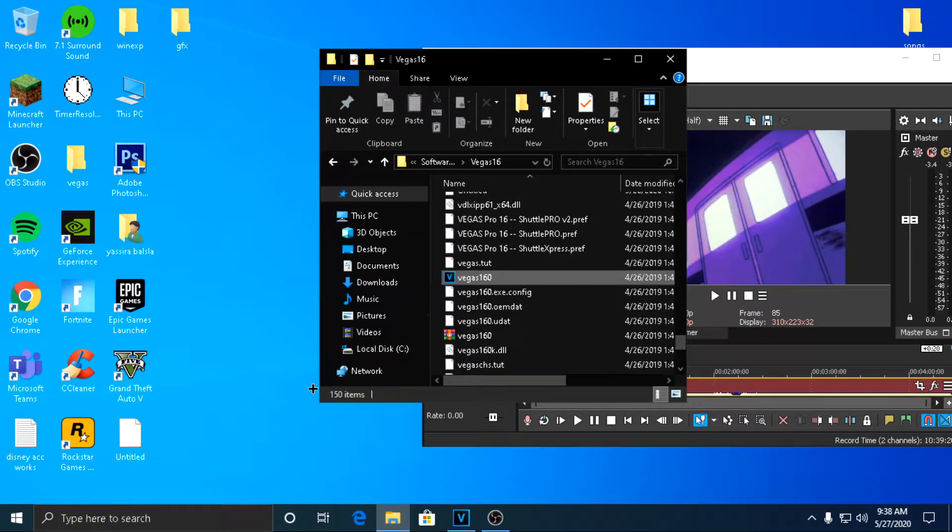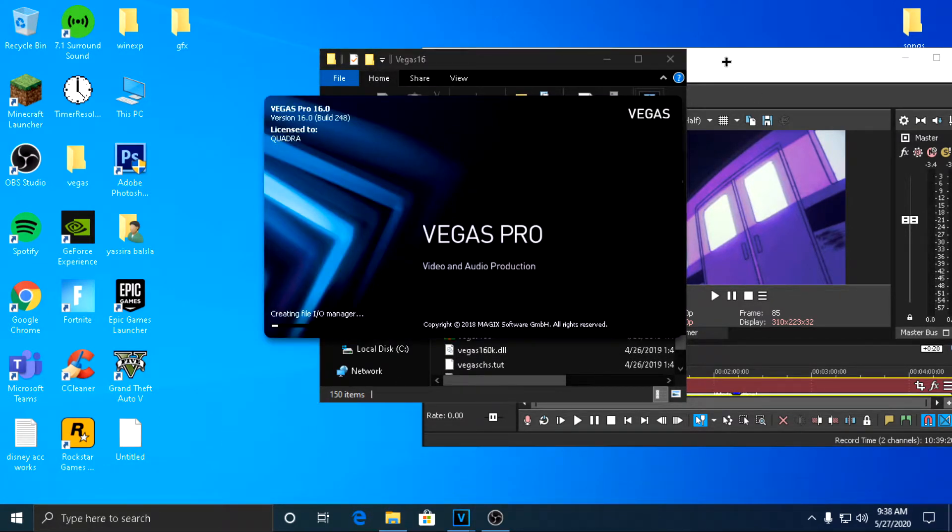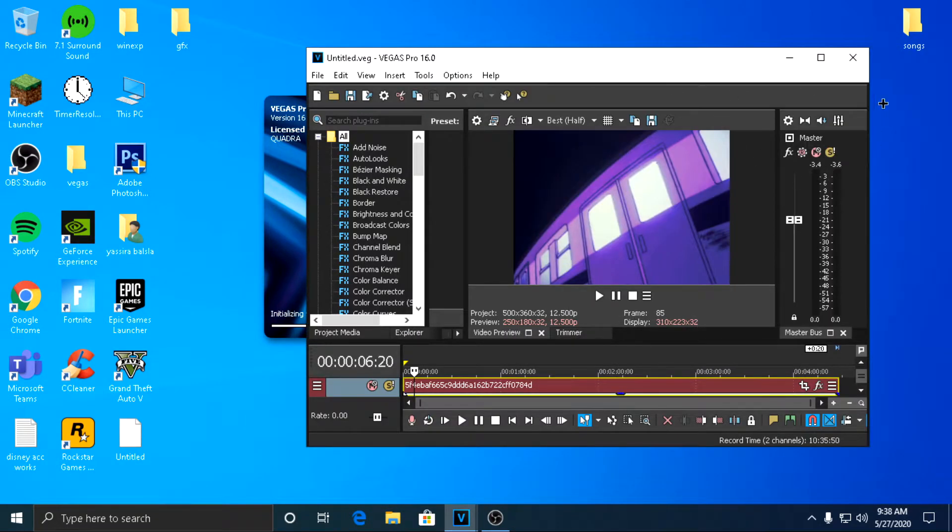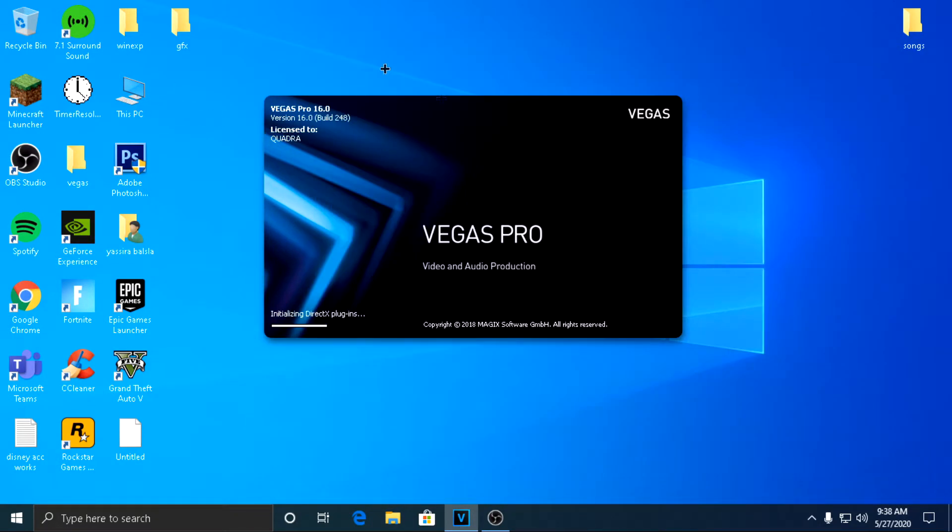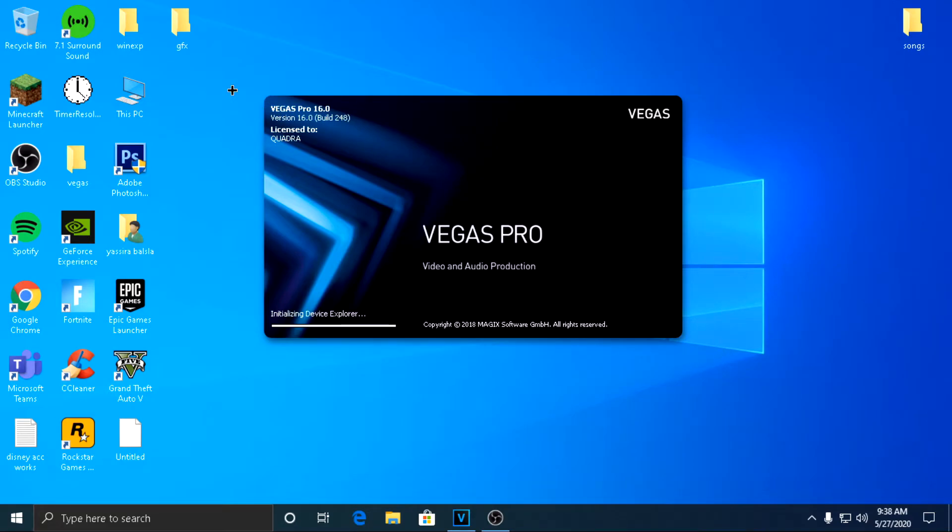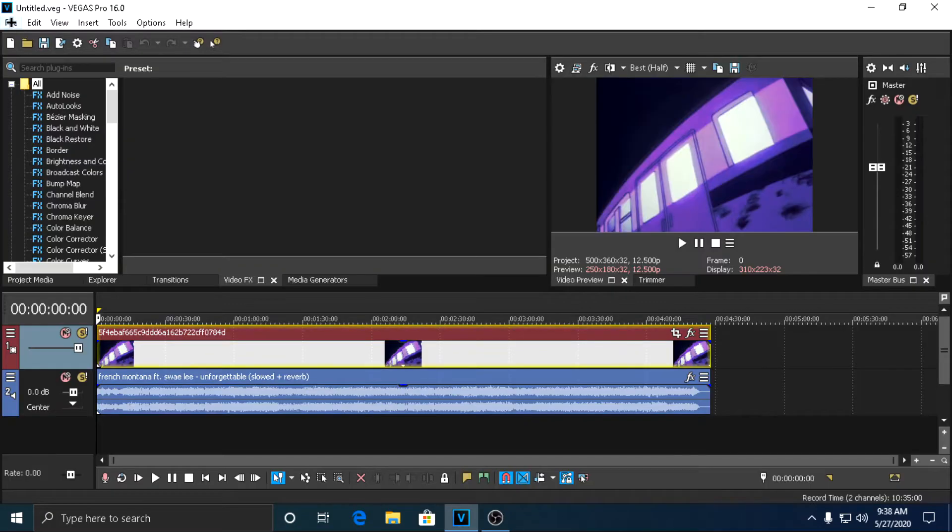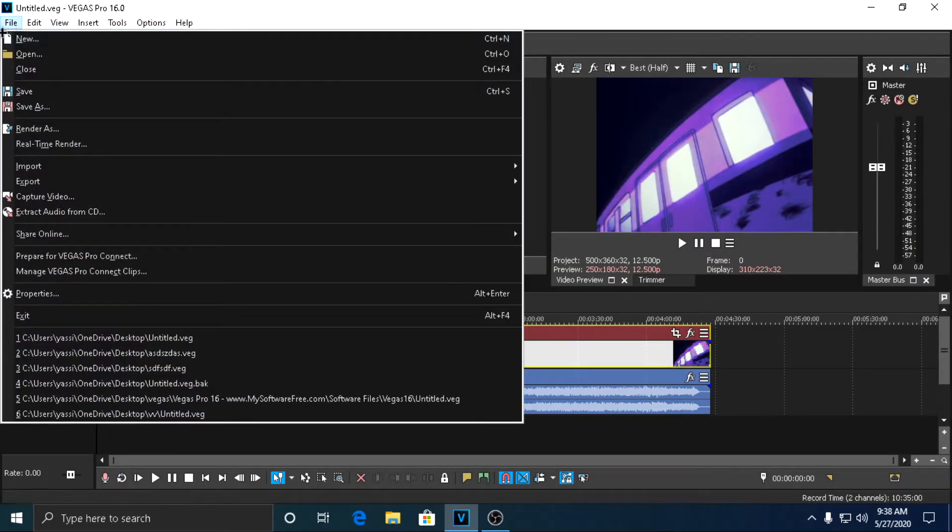So once you reopen the file that you just saved, now you can actually render the entire video. So that's how you fix it. I'll show you guys. So once you've reopened it, you go to File.